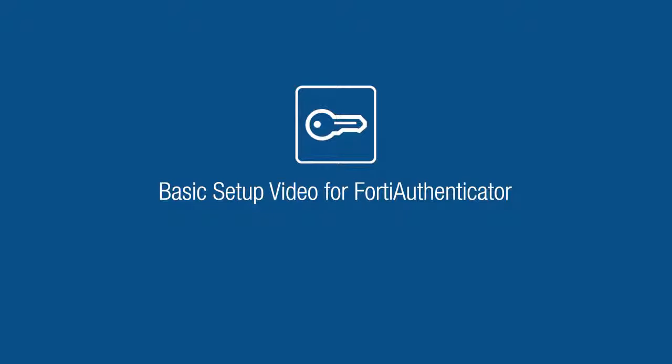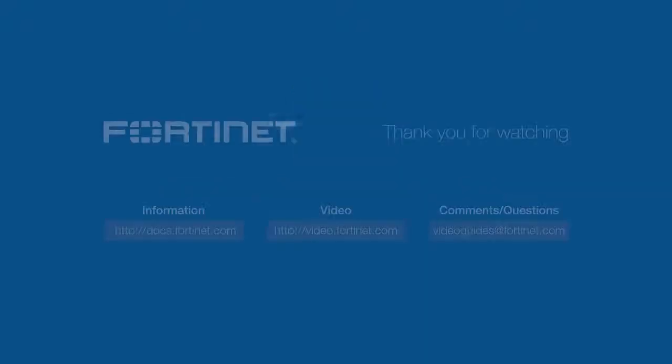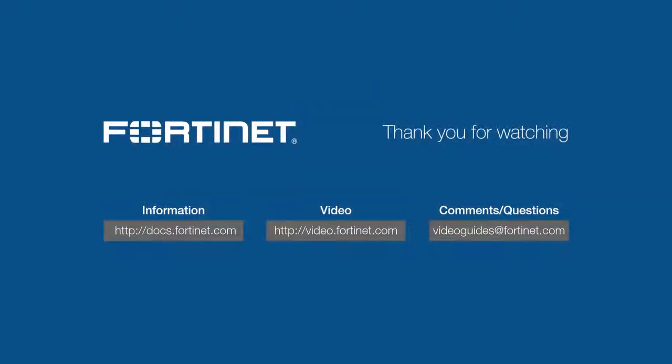That concludes our basic setup video for FortiAuthenticator. For more technical videos, visit video.fortinet.com. Thank you for watching!